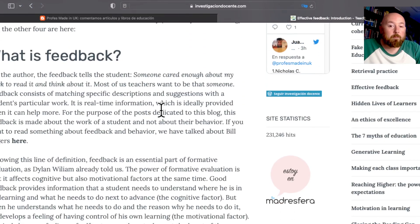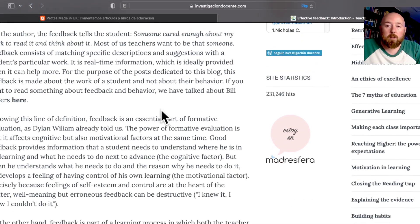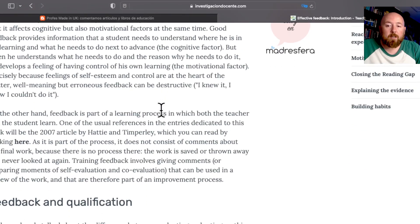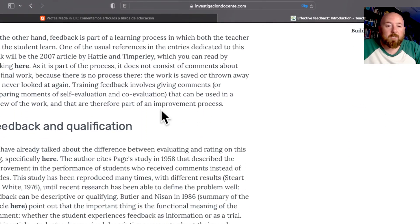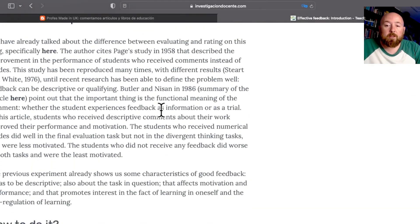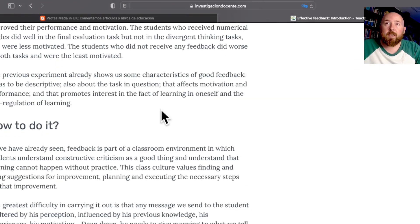And you've got a blog introducing feedback, with lots of citations and lots of references that you can engage with.